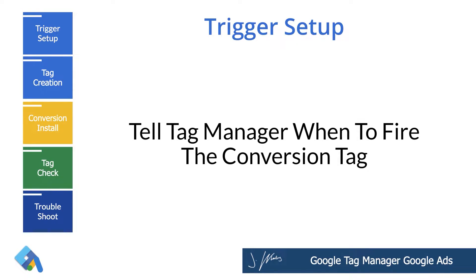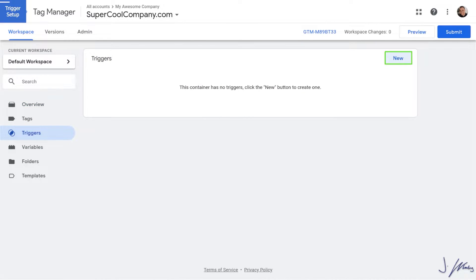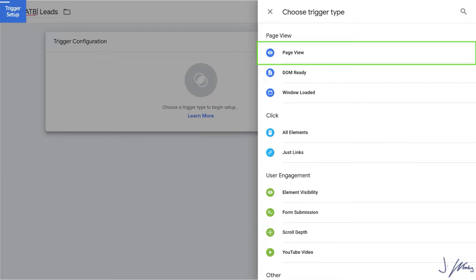What a trigger does is it tells Tag Manager when to fire a specific set of tags. Inside of your Google Tag Manager dashboard, you're going to click on triggers on the left-hand side. You probably don't have any set up yet, but if you've already set up some triggers, they'll already be here. Click on new and give your trigger a name — I'm going to call it ATB Leads, so it's easy to understand what this trigger is for.